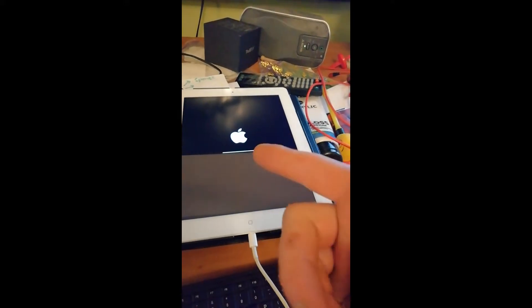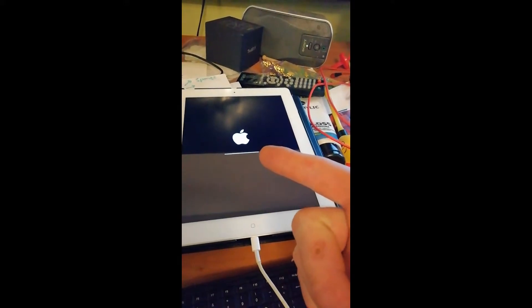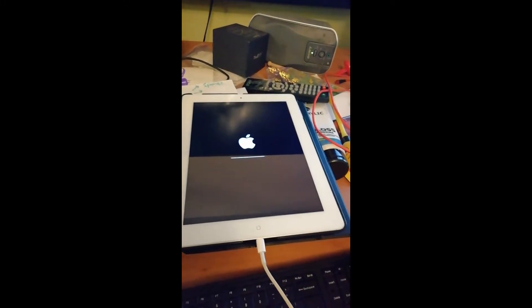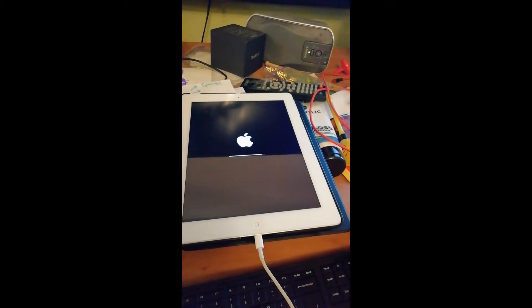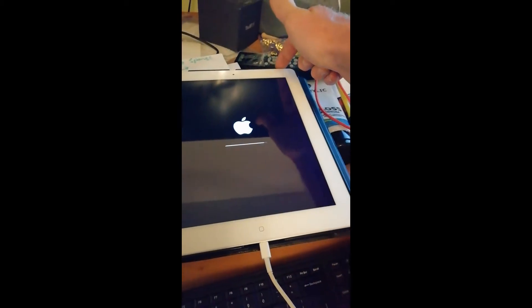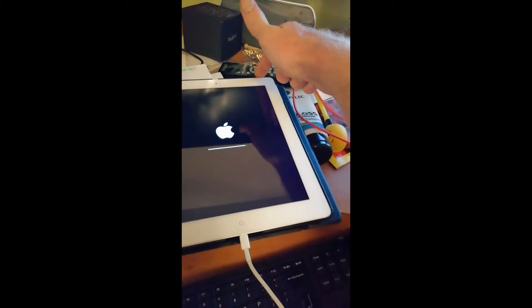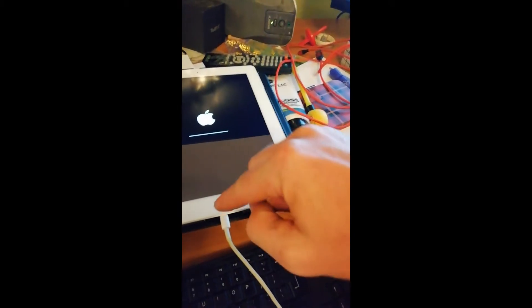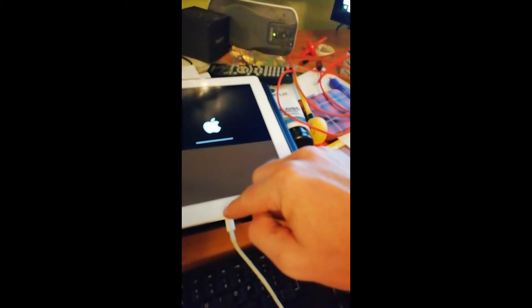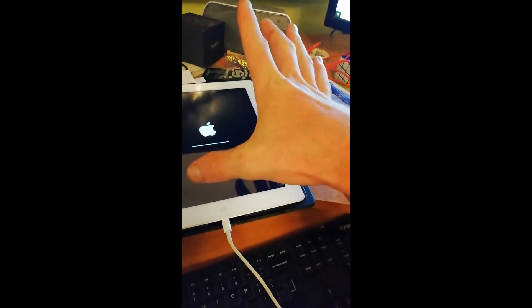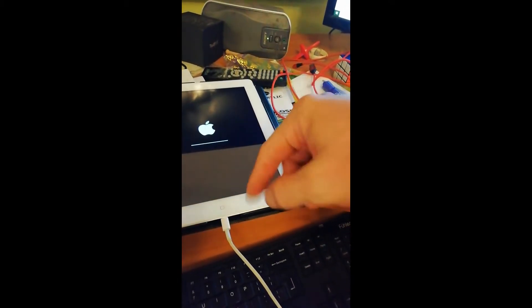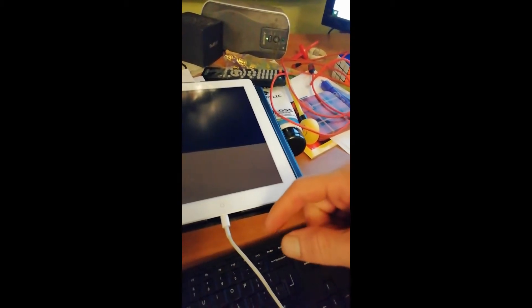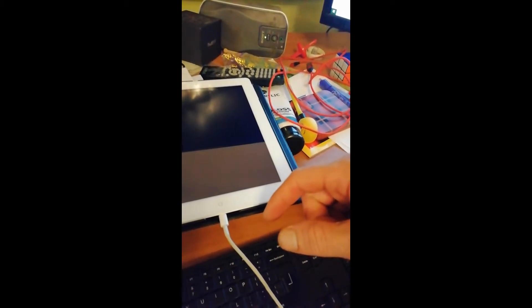So it was stuck on the Apple symbol. What I did was I held the power button and the home button at the same time to help it restart.